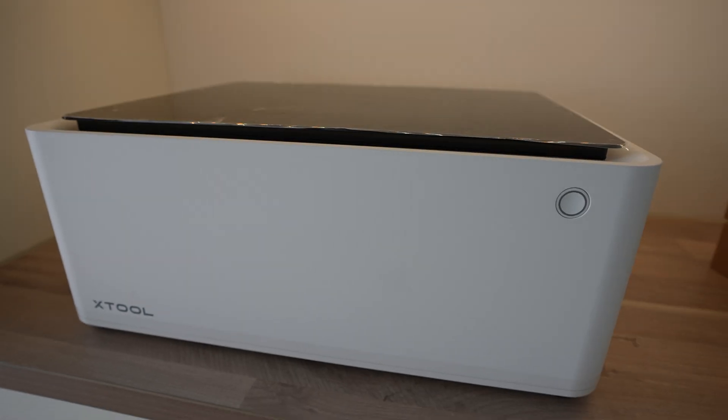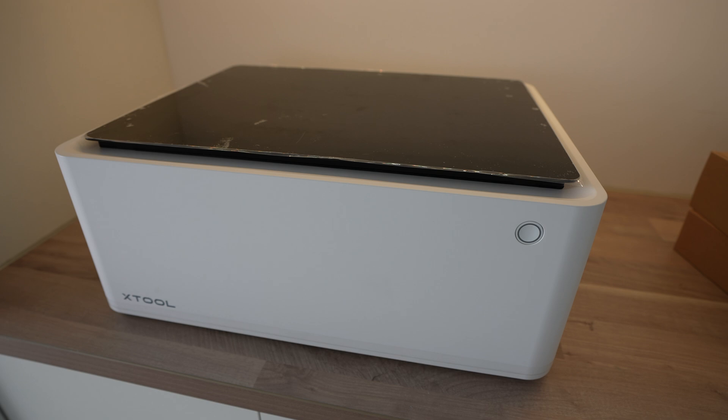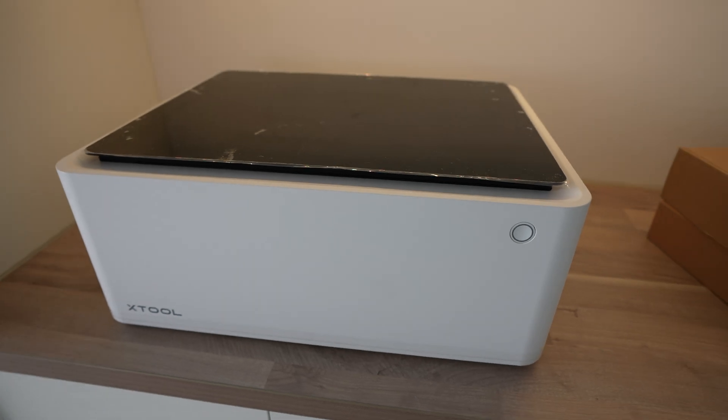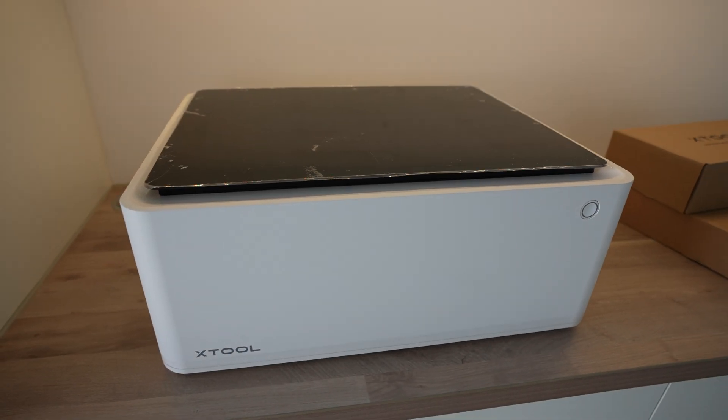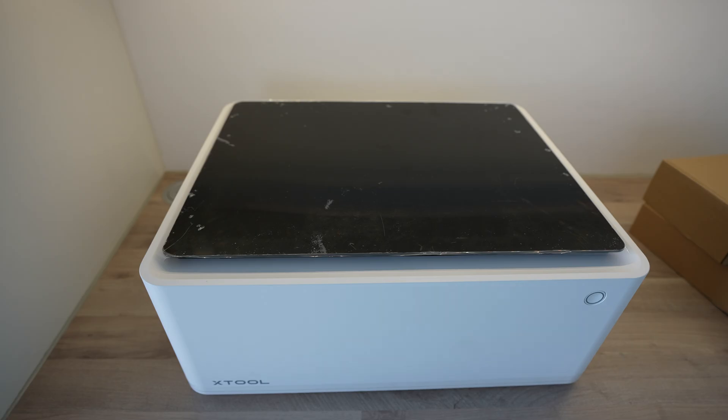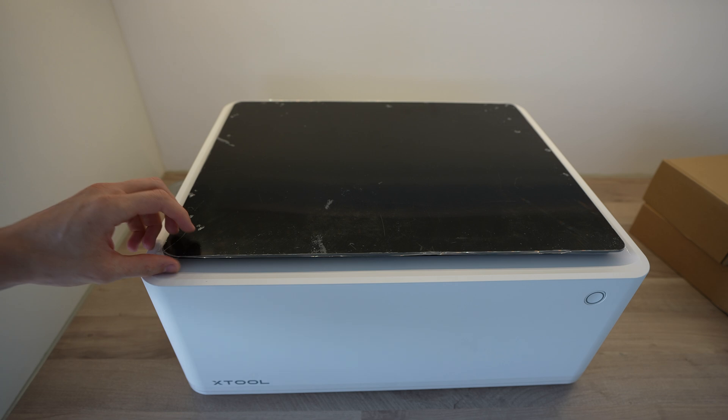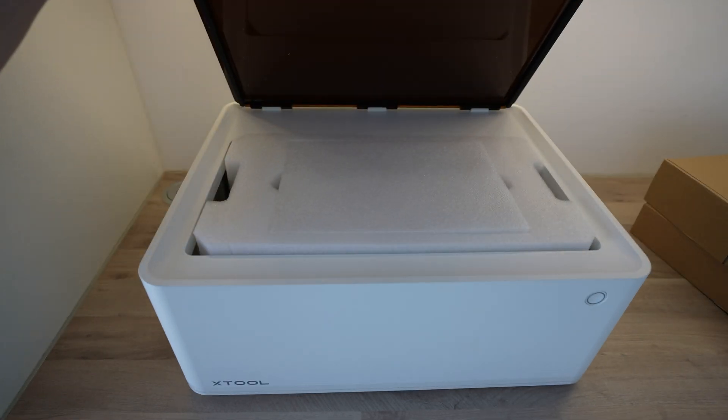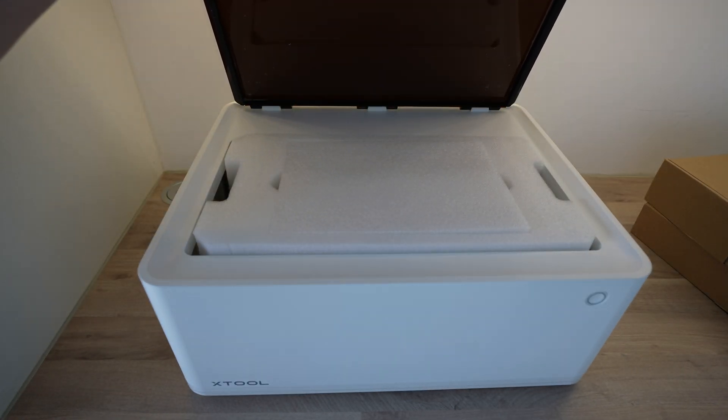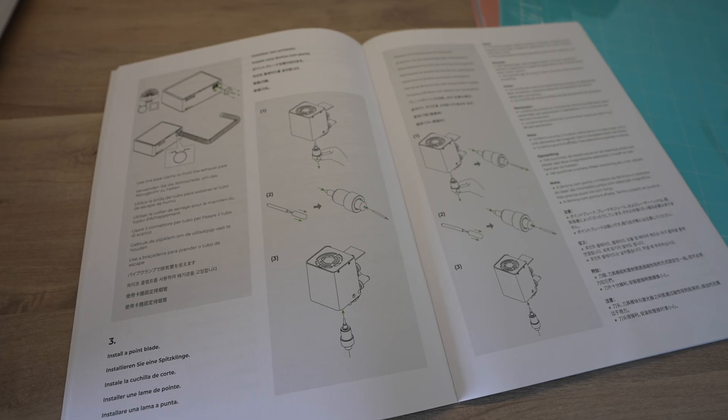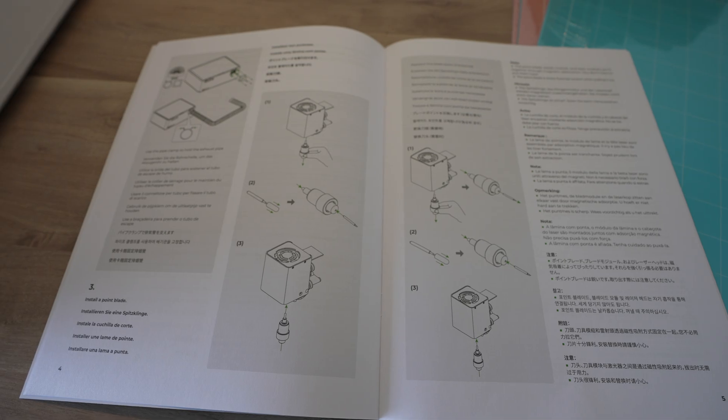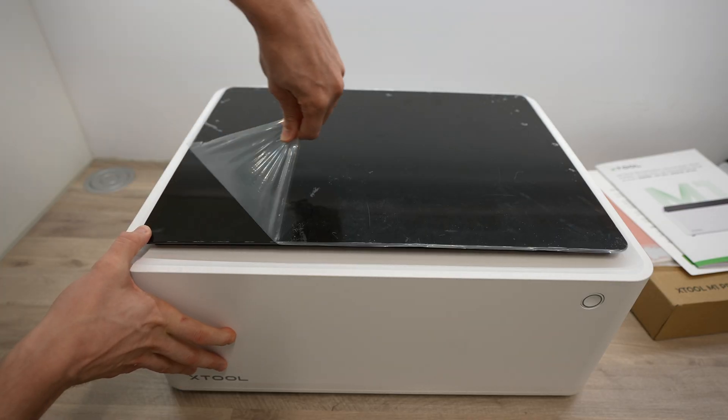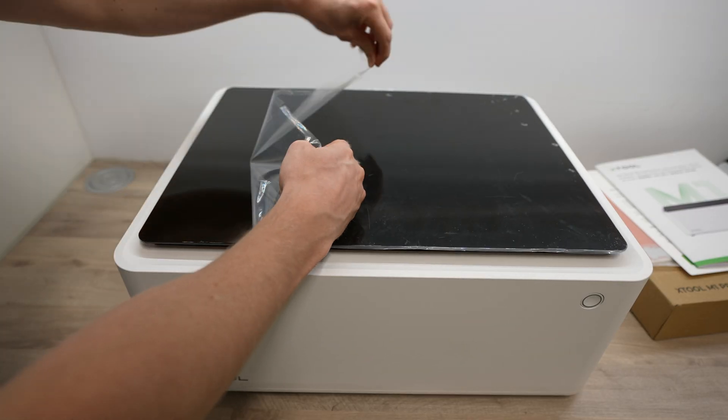Unlike most other CNC diode lasers, and largely owing to the housing that fully encloses the laser, the M1 comes pre-assembled. So you only really need to remove the packaging, connect your ventilation system if you're using one, and then download their software package on your computer.